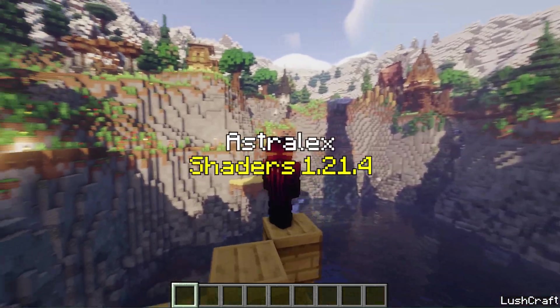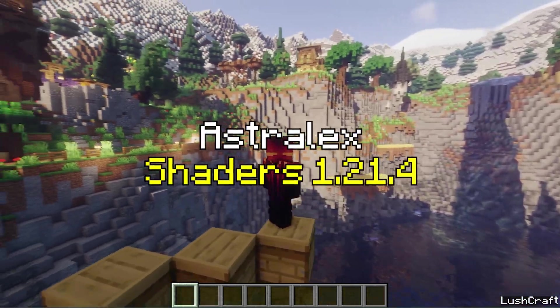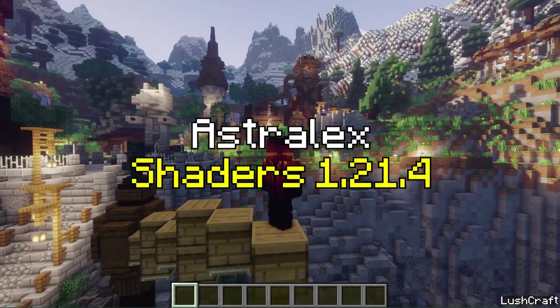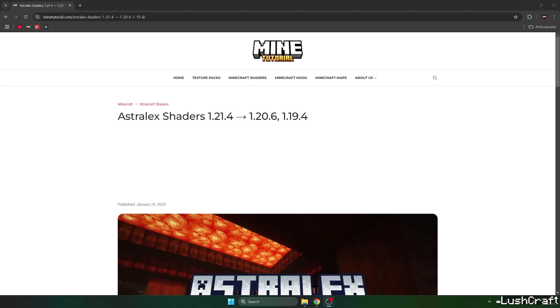Would you like to get the Astrolex shaders in Minecraft 1.21.4? If yes, this is the right video for you.